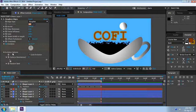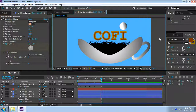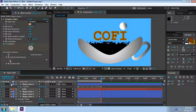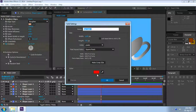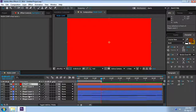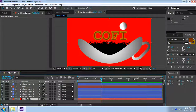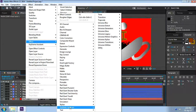Any effects that have the fractal principle will have these two controls. So maybe we can illustrate the point further by making the background more lively. Let's create a solid. Now we are going to use the Fractal Noise effect that has the same evolution controls, so that you can see that even though the pattern and animation is completely random, we can still make it seamlessly loop.